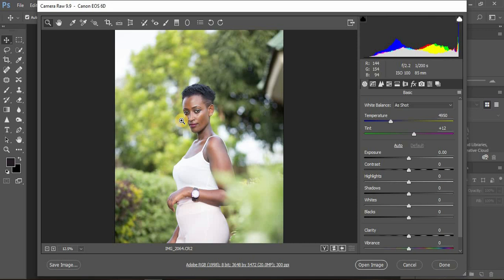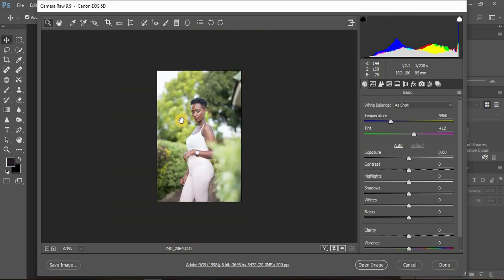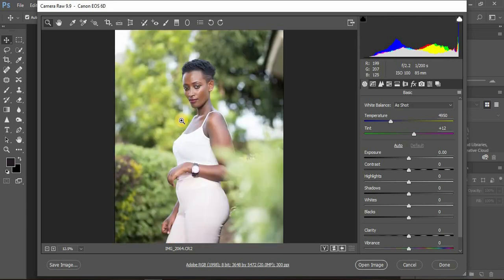This tutorial is beginner-friendly — I want to go in depth on Camera Raw adjustments in Photoshop. You can also apply the same steps in Adobe Lightroom. Let me show you what I do when editing my images in Camera Raw in Photoshop.